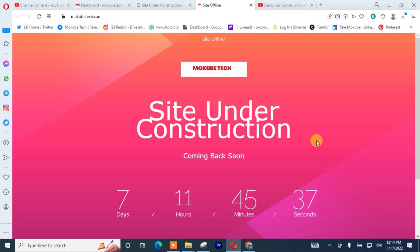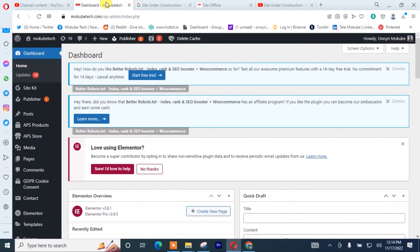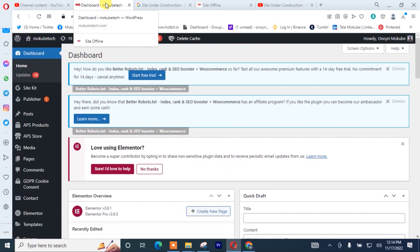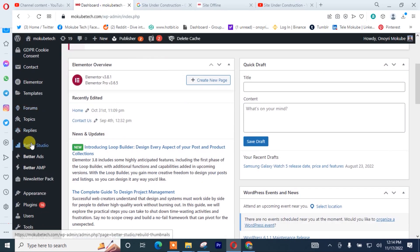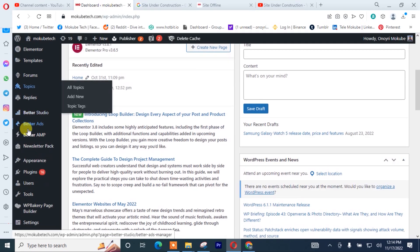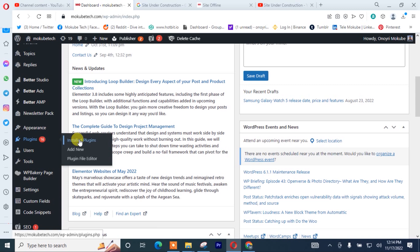So the first thing you need to do is that you simply need to go to your web page dashboard. After that, you click on Plugin. After that, you click on Add New.